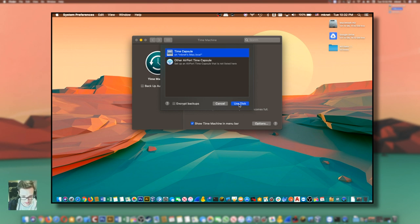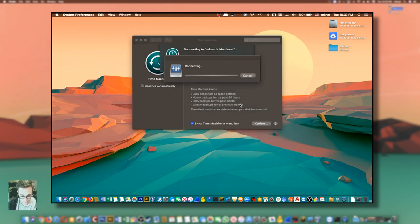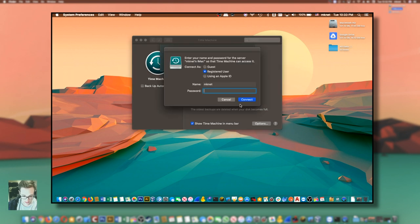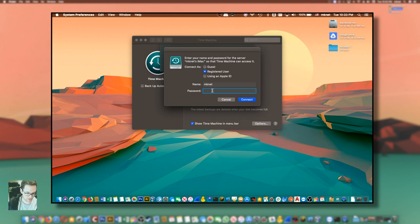So I can go ahead and click use disk to connect and now it'll ask for a password. I have a registered user on that iMac, which I'll just enter the password for here.